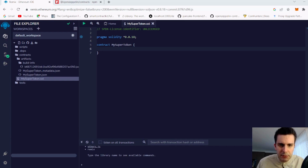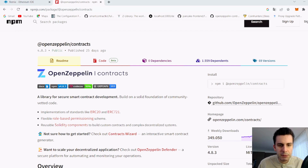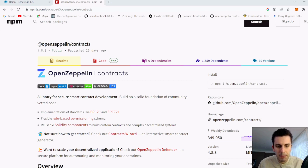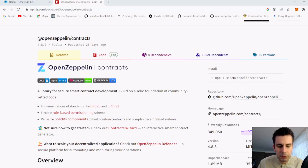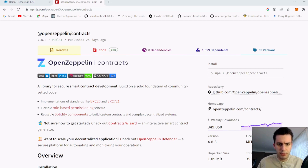What we'd like to do is use a standardized implementation of an ERC20 token, and for that we are using OpenZeppelin, which provides a large amount of standardized contracts for different use cases — for example ERC20, ERC721 for non-fungible tokens, and many other things like governance, upgradability, or access control for smart contracts.